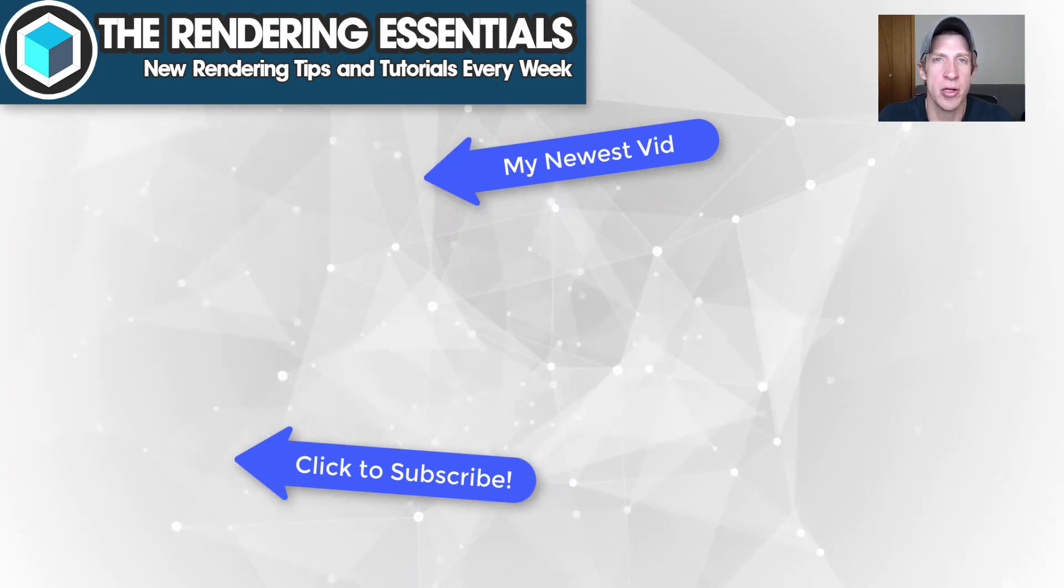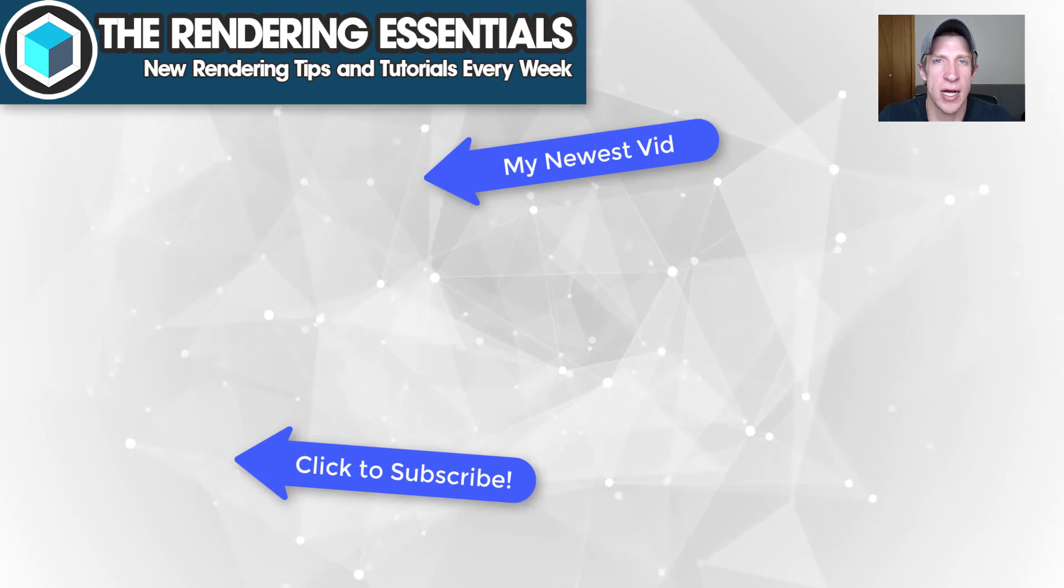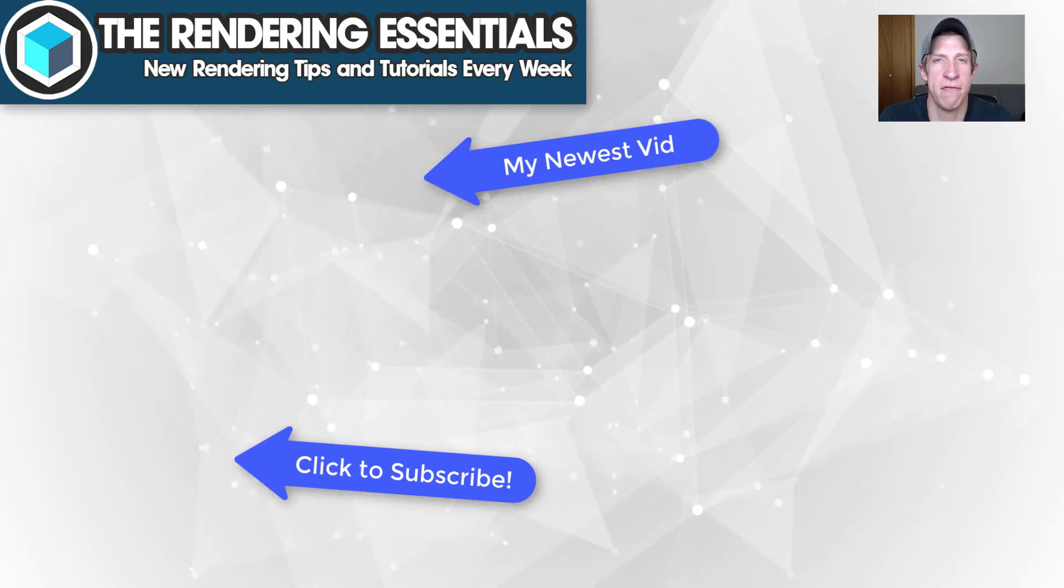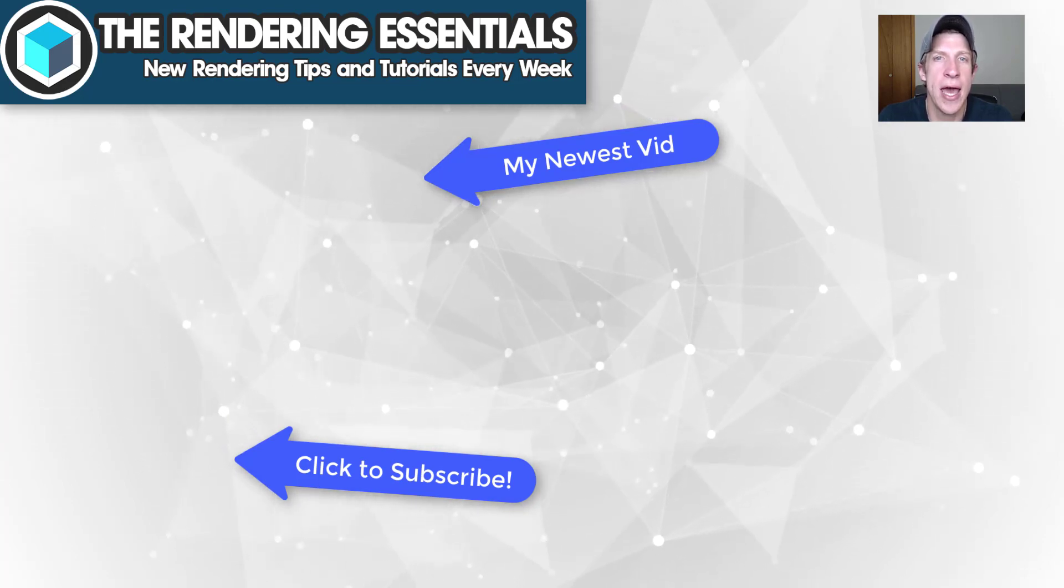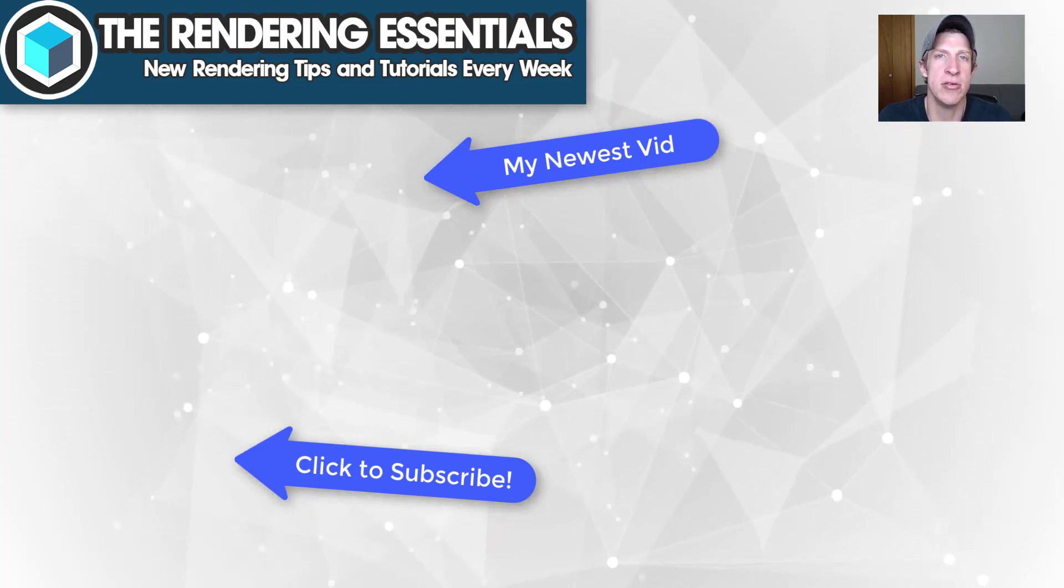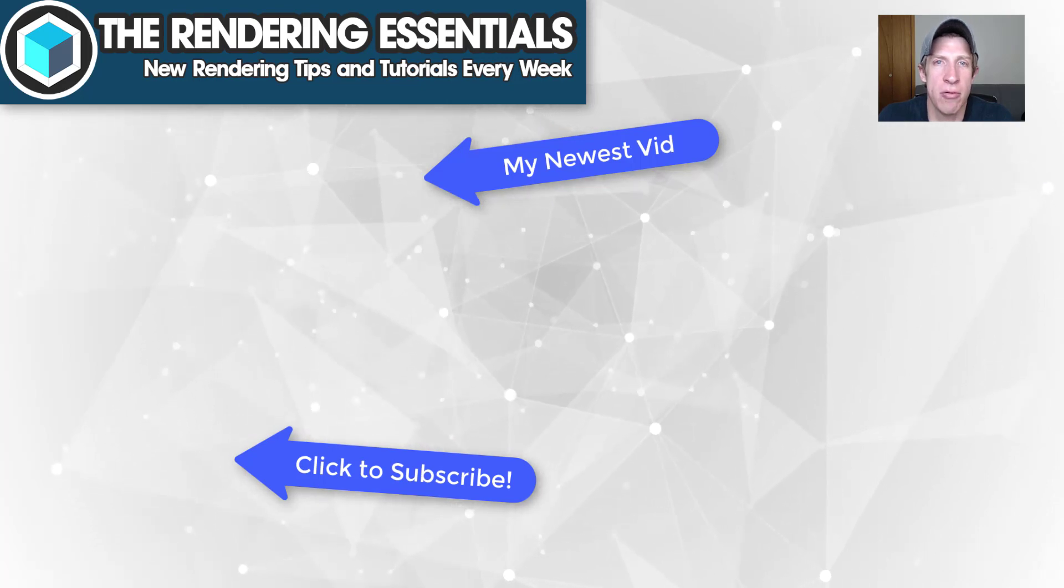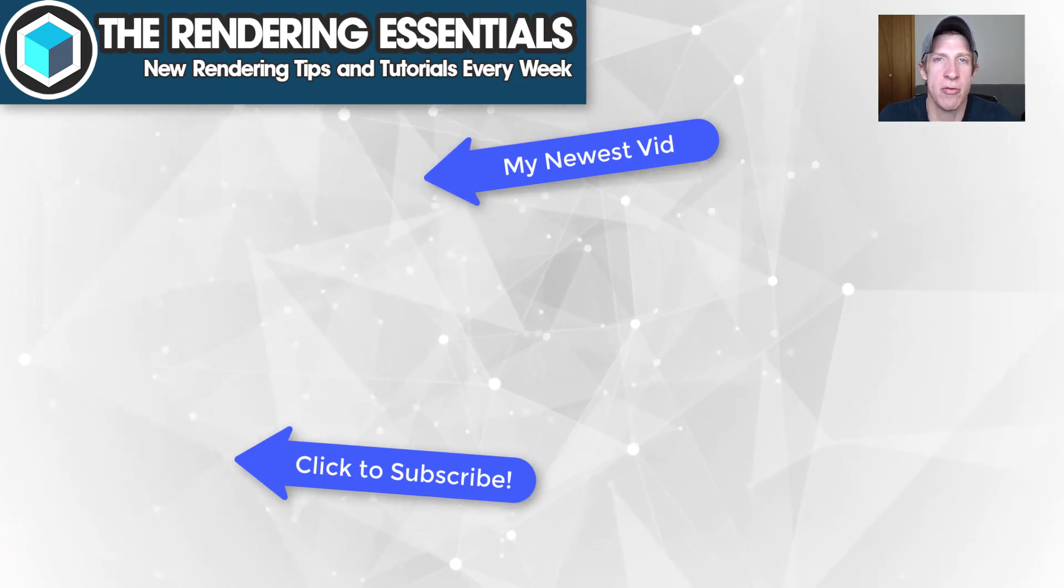If you're new around here remember to click that subscribe button for new rendering content every week. As always thank you so much for taking the time to watch this. I really appreciate it and I will catch you in the next video. Thanks guys.